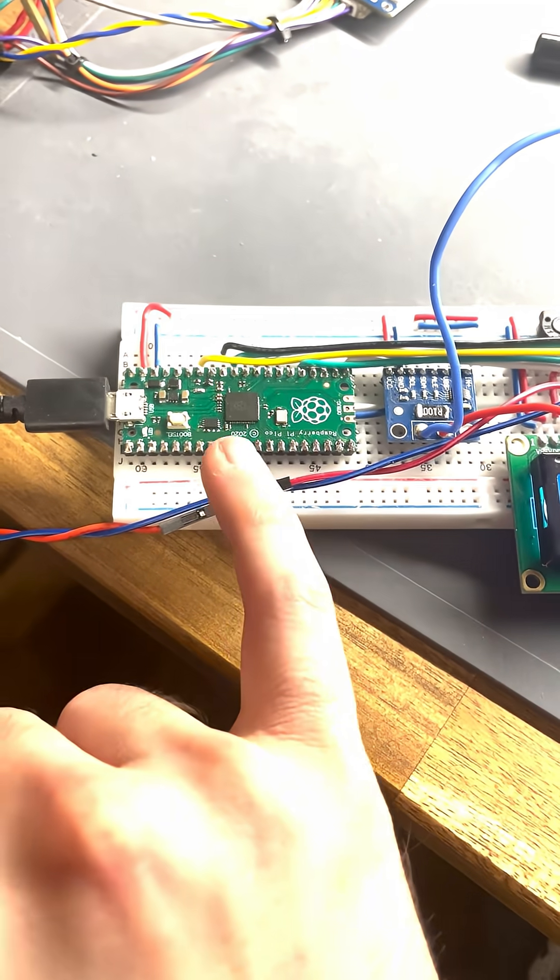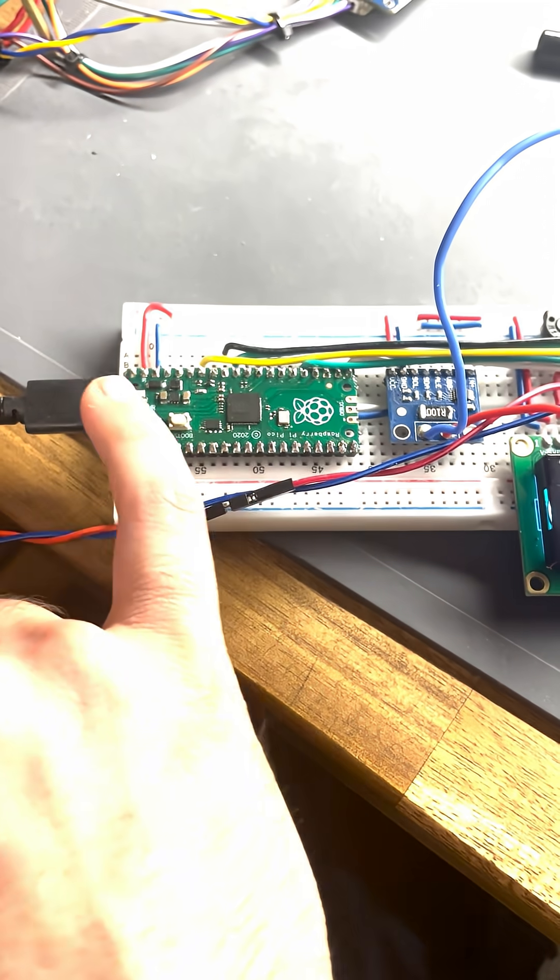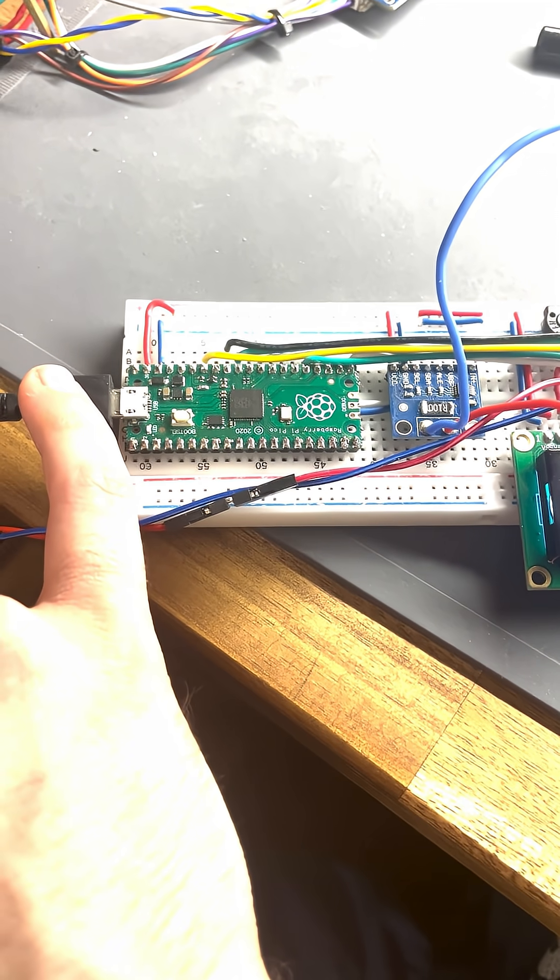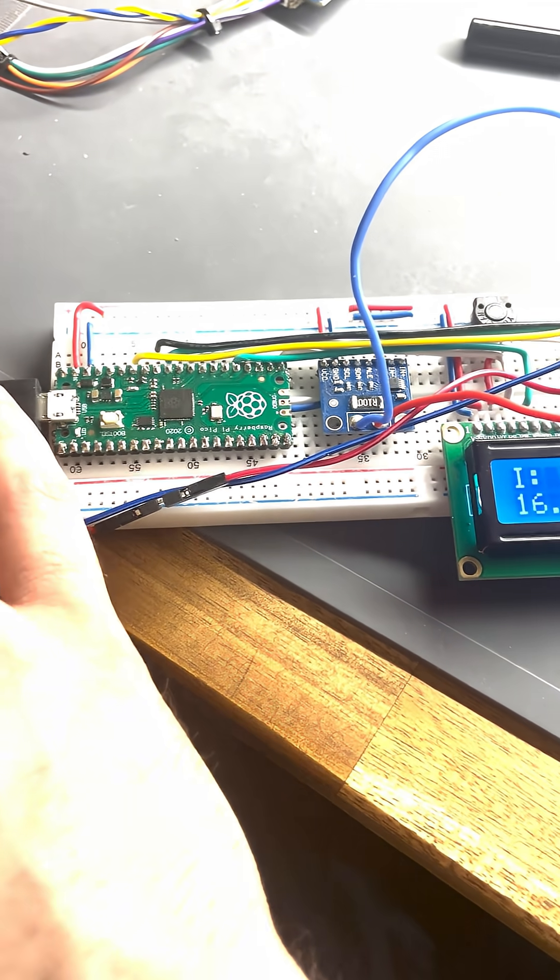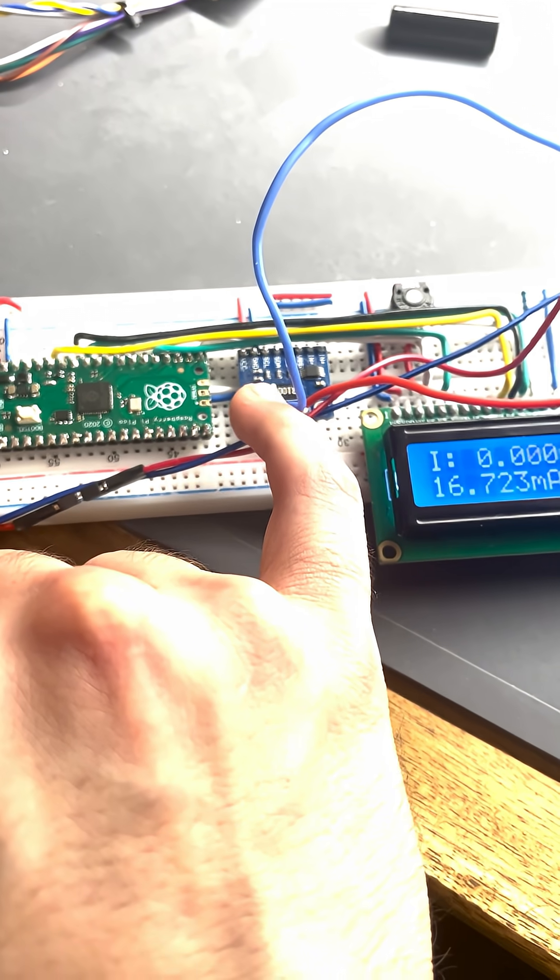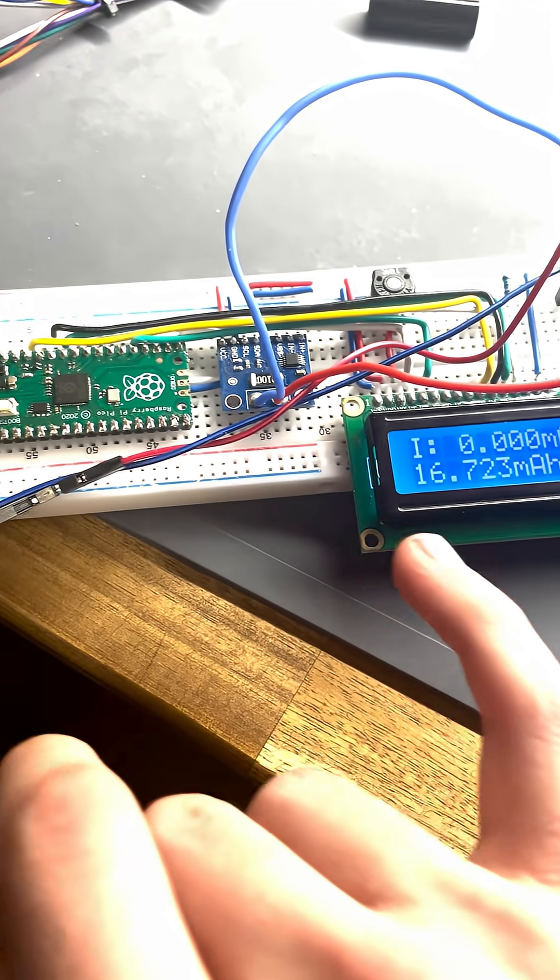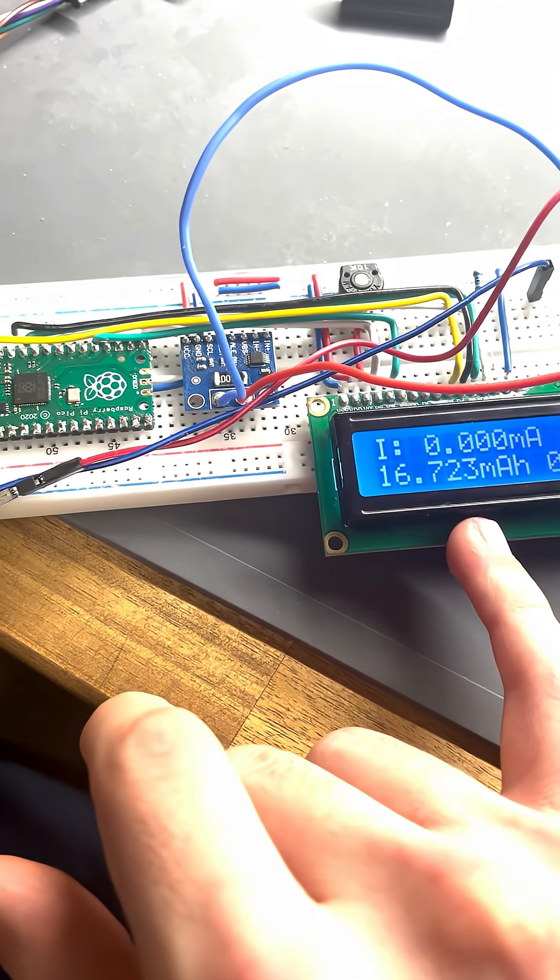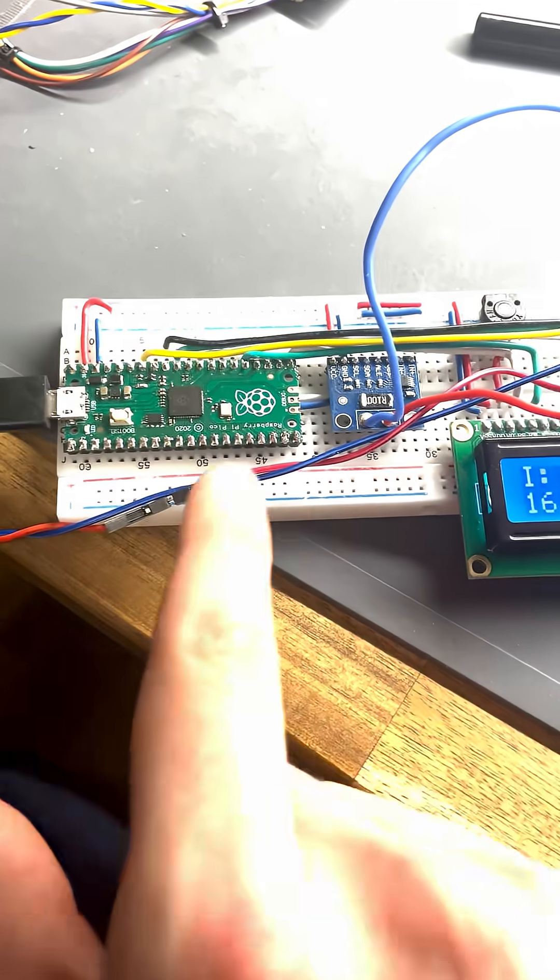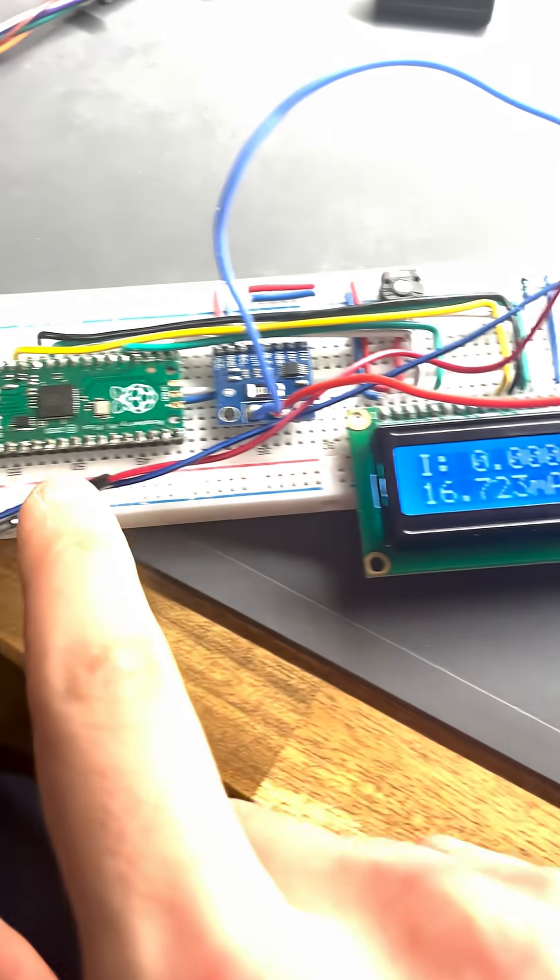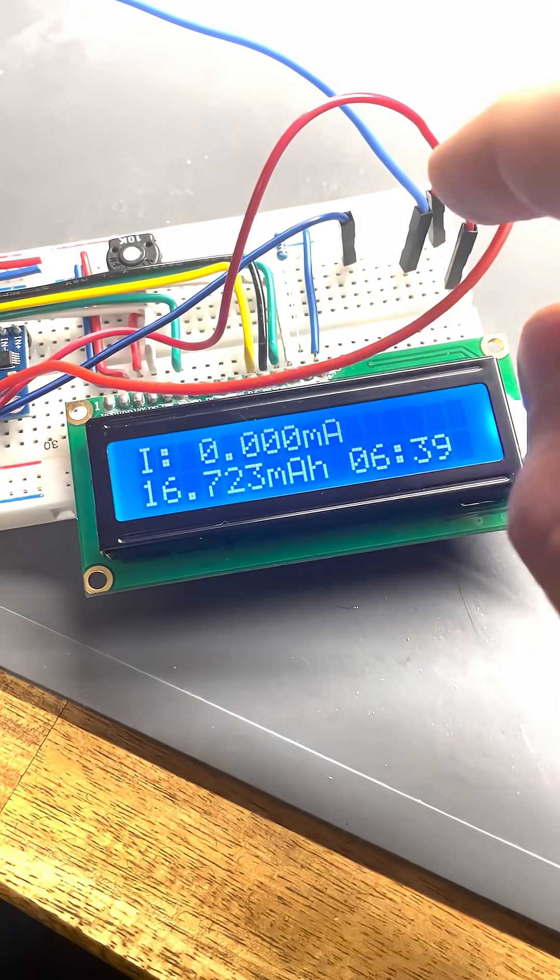Okay, this is my setup: a Raspberry Pi Pico which is powered by a micro USB. Then I have the INA226 and a display, which are all, as I said, powered by the micro USB cable.